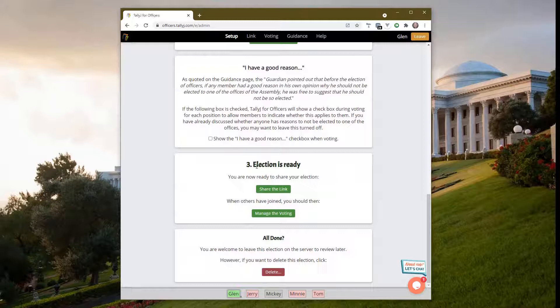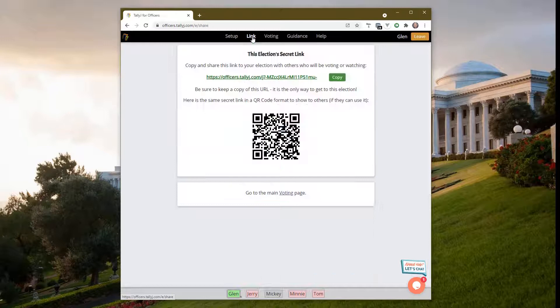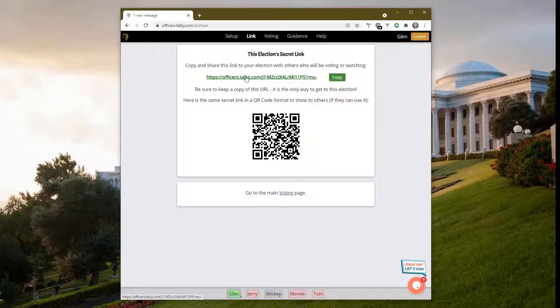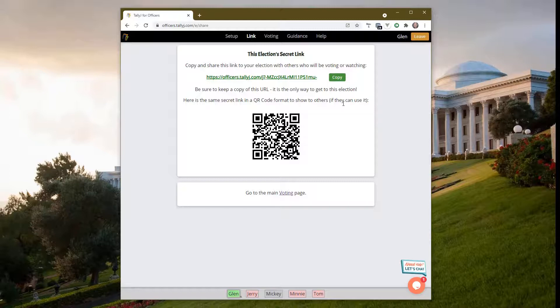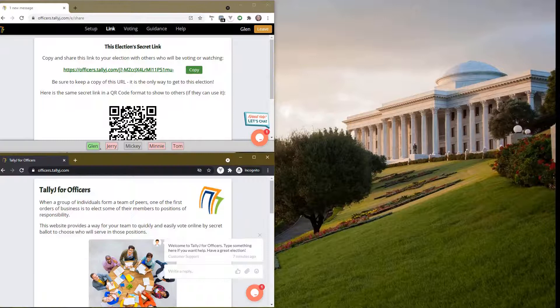Once you've got down here, your election is ready. You can now share the link with others and manage the election once they join. Sharing the link is the same as this link button up here. I'm going to click on that, and there is the URL. I'll copy that and send it to my friends.